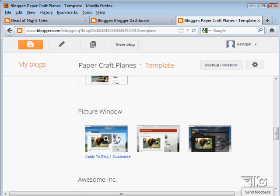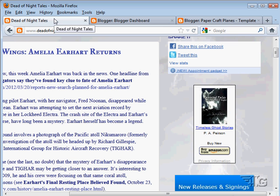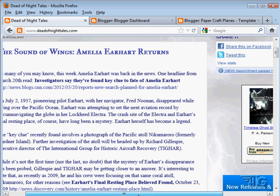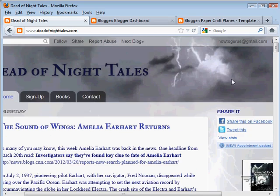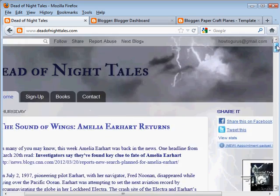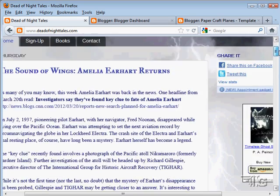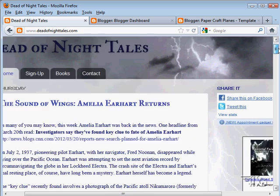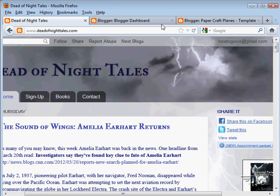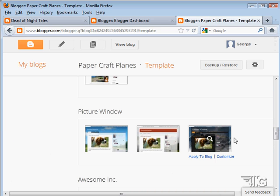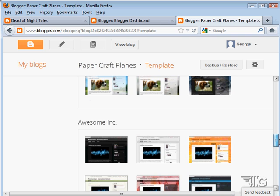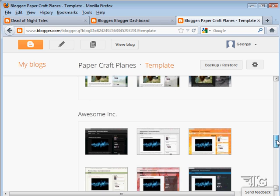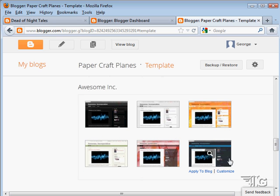We also have picture window, which has like a little image showing in behind the blog. This is the basic layout that was used over here on Dead of Night Tales. This is the picture window layout. And as I roll back and forth, you can see here there's a picture in behind the blog, which is showing through the blog. It's kind of a cool look. And there's a wide range of pictures that you can choose to stick in behind the blog as well. It's actually totally customizable. These are kind of fun ones in here. You can do a lot on these as well.